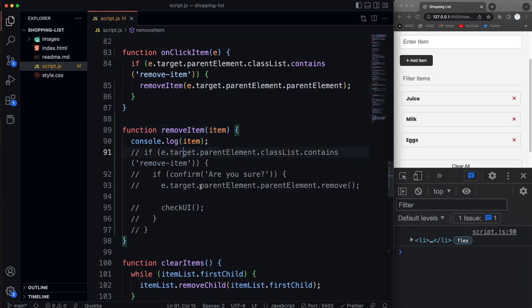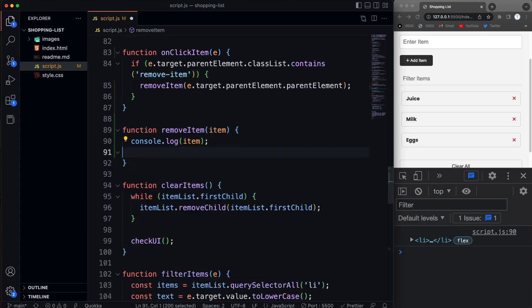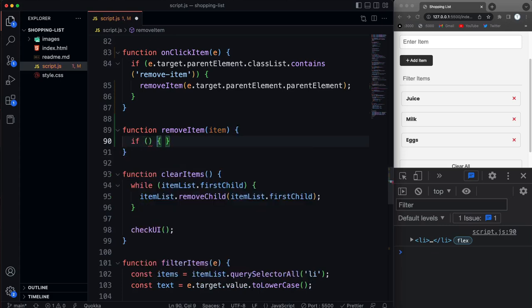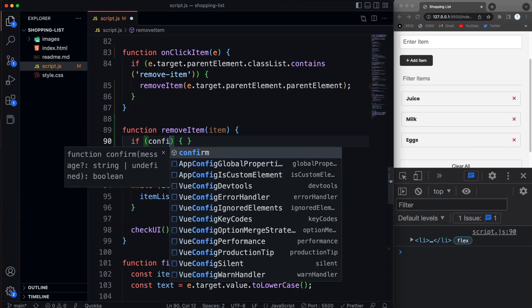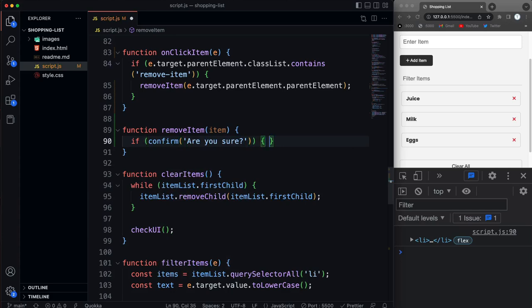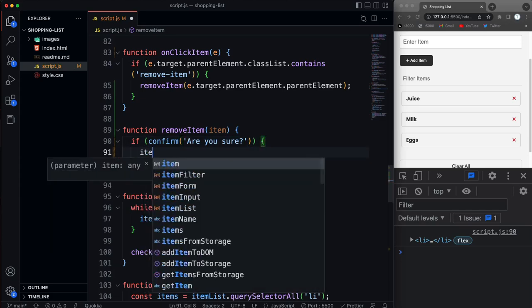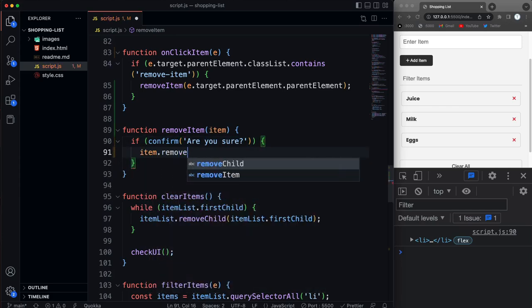So now this if statement right here we can get rid of that. Let's just get rid of all this. Okay, so we know that the correct list item is being passed in. So I do want to have the confirmation. So we'll say if confirm and say are you sure?